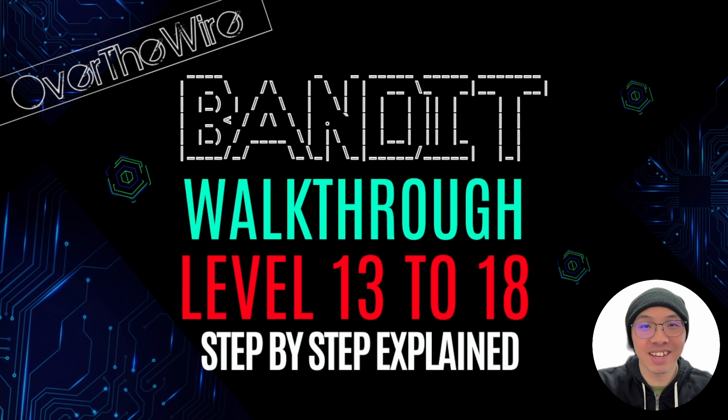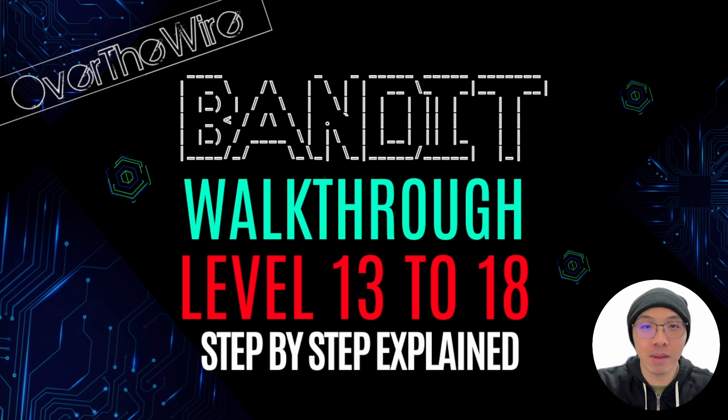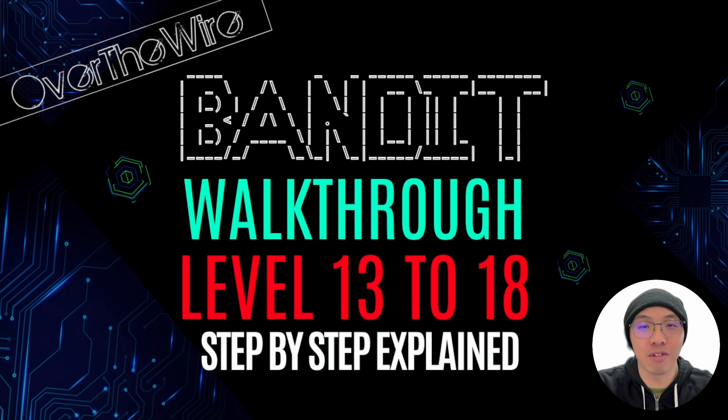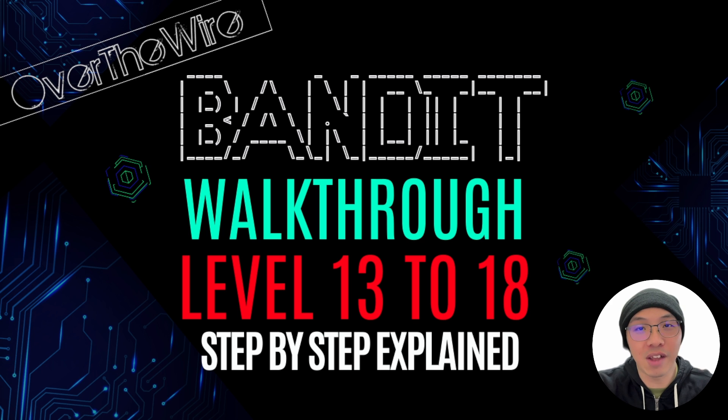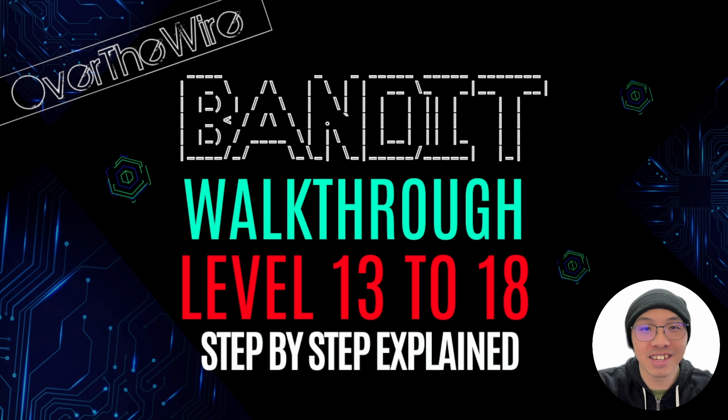Hello, my name is Wumpeng. Today, I will be going through level 13 to 18 of the Over the Wire Bandit Wargame series. If you have not watched my walkthrough from level 0 to 12 yet, you can find the links in the description below. Alright, let's get started.